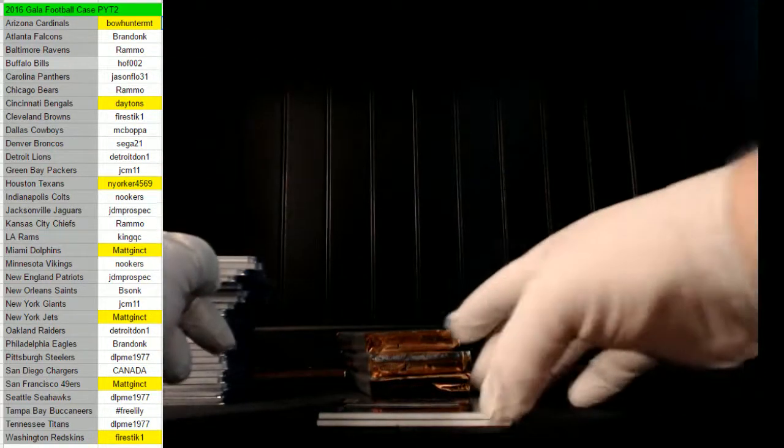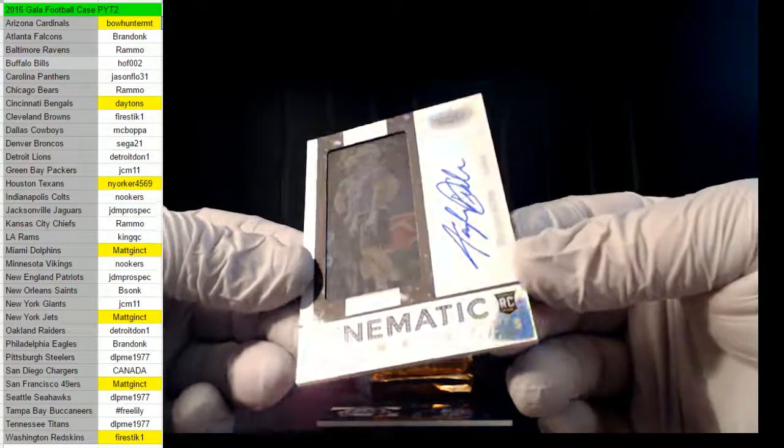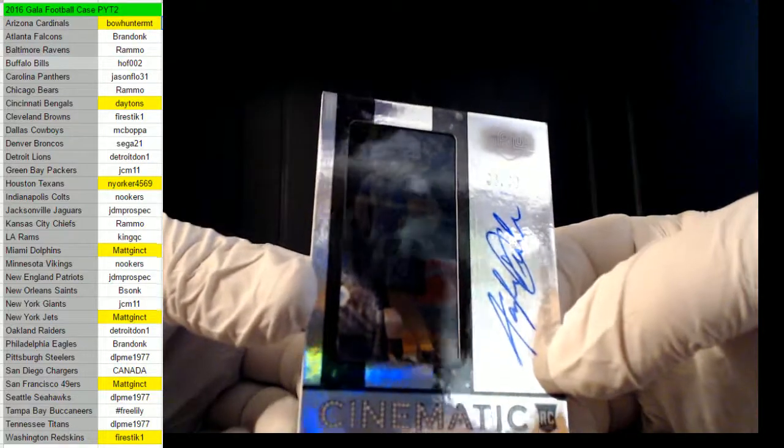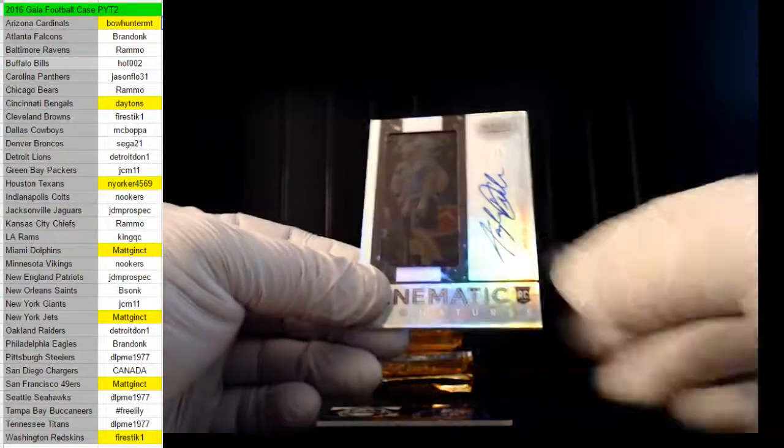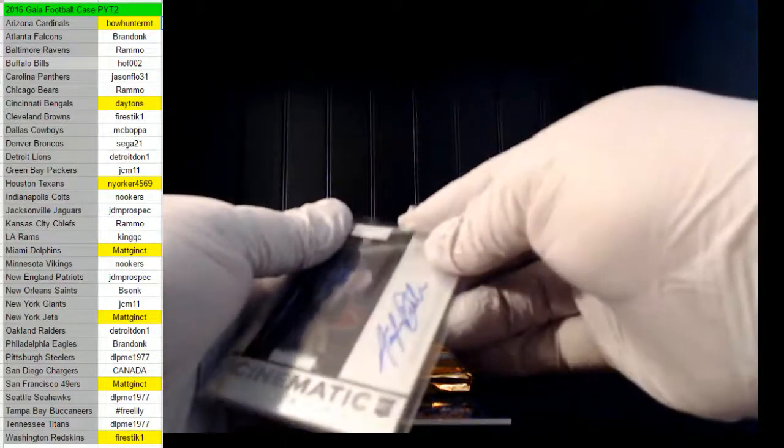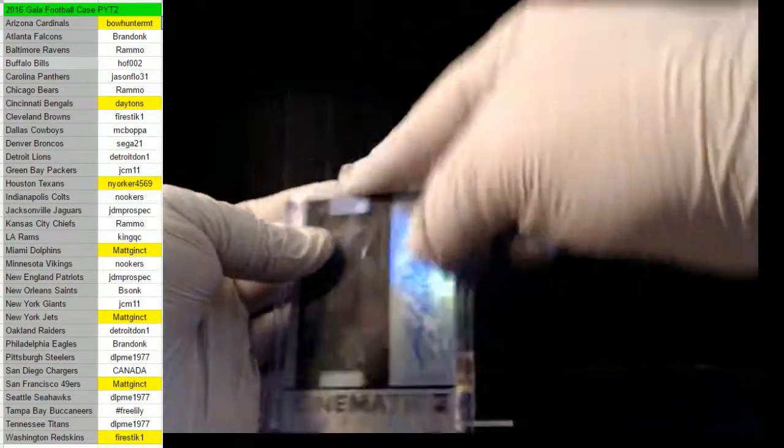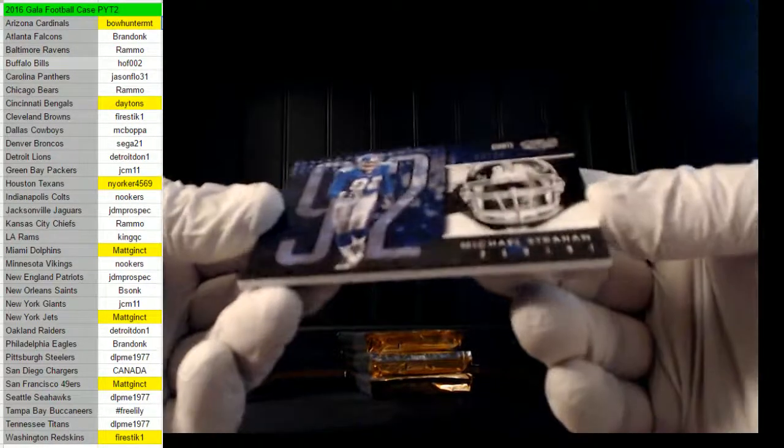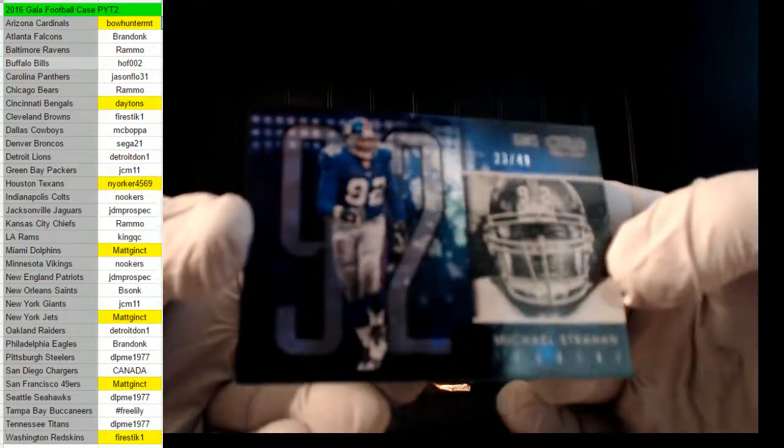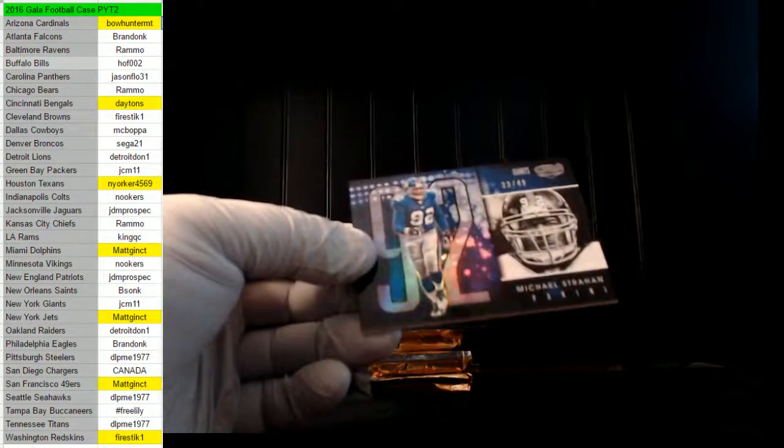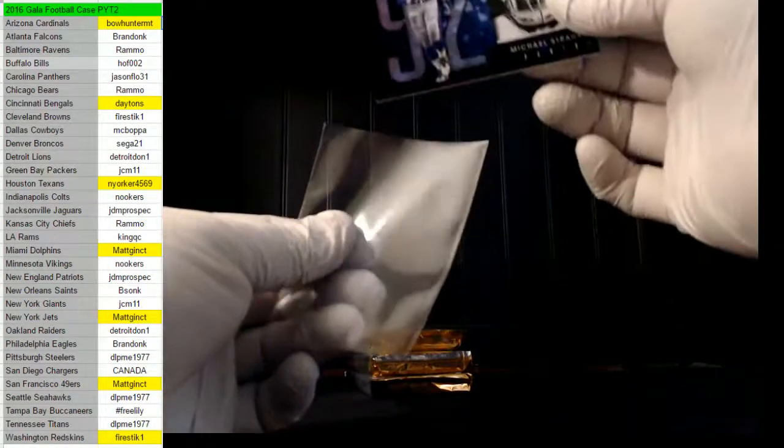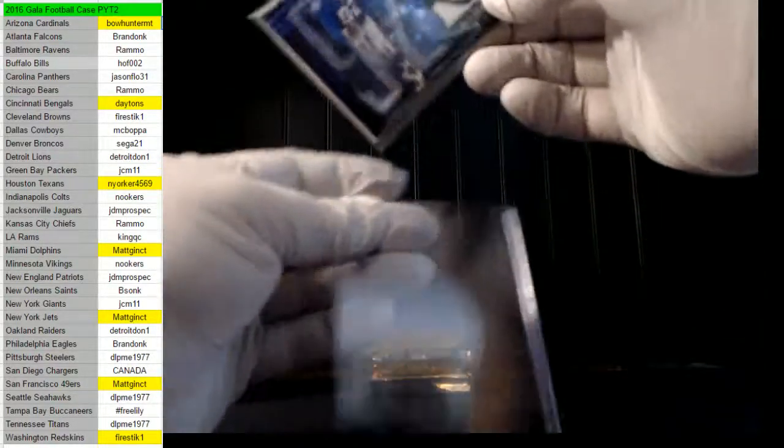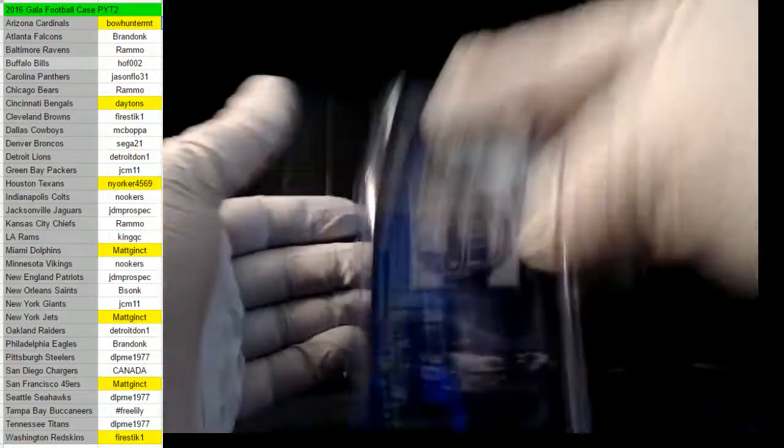All right, Lions hit with a Taylor Decker, 36 of 99. Detroit Lions goes to Detroit Dawn. Nookers, you are due man. I mean I appreciate you sticking with me. Next up, out of 49 for the Giants, 23 of 49. Congrats on the Brandon Goods. JCM 11, New York Giants. Nice man. This has been a good case, better than the first one. I thought the first one was good.